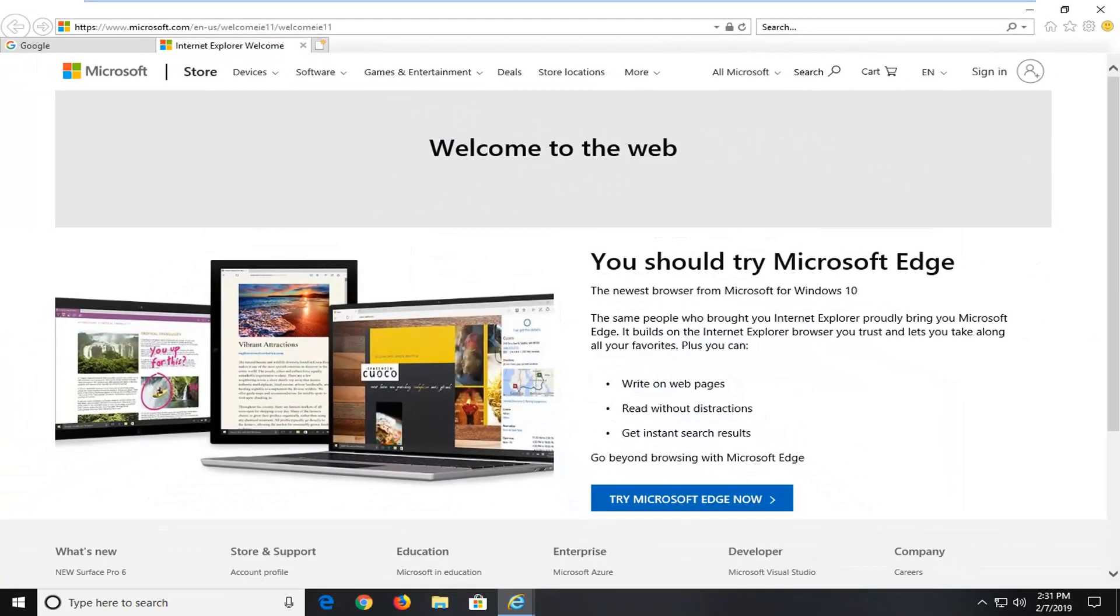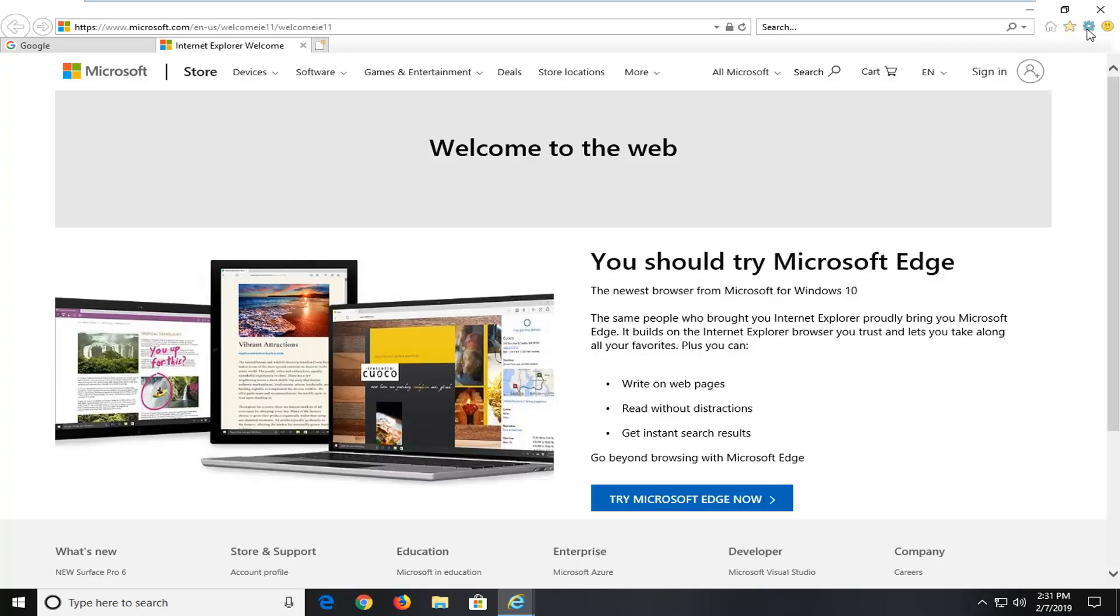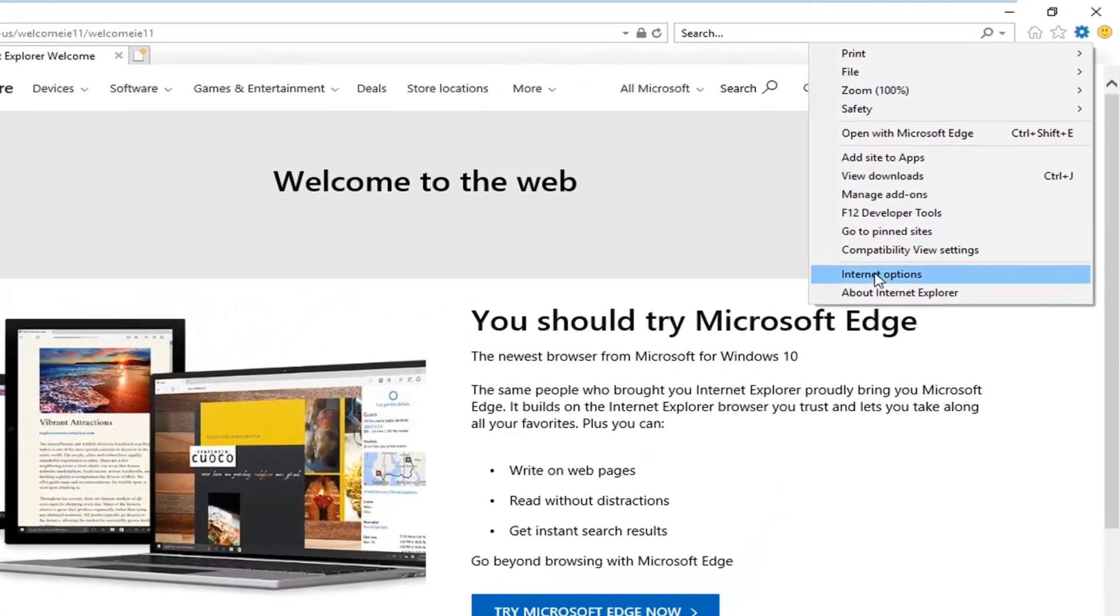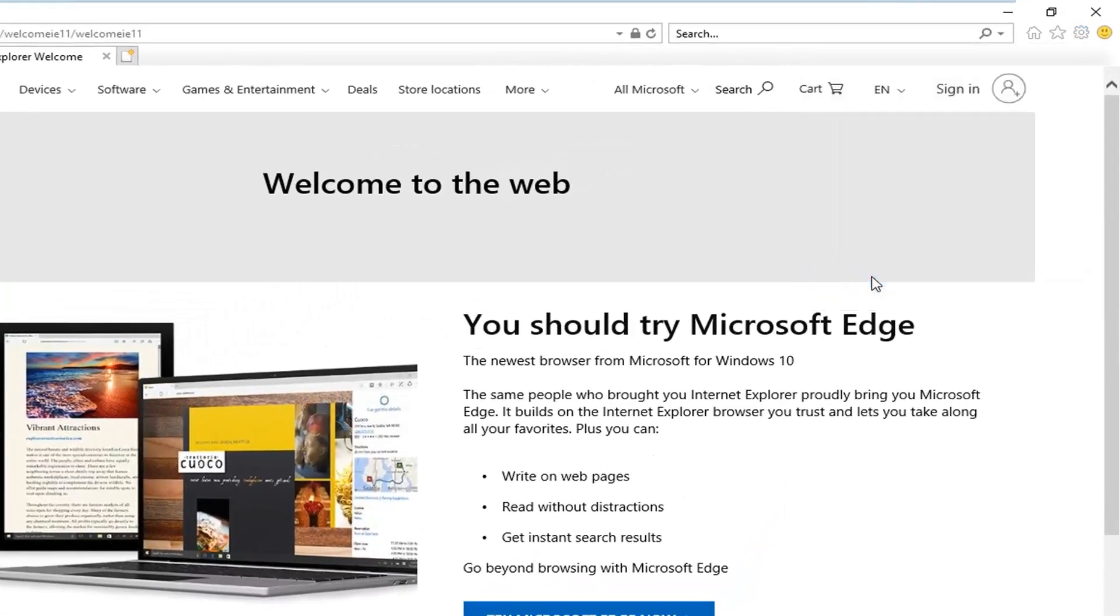If you're still experiencing problems, you can go ahead and click on the gear icon in Internet Explorer. Go down to Internet options near the bottom of the drop down list.